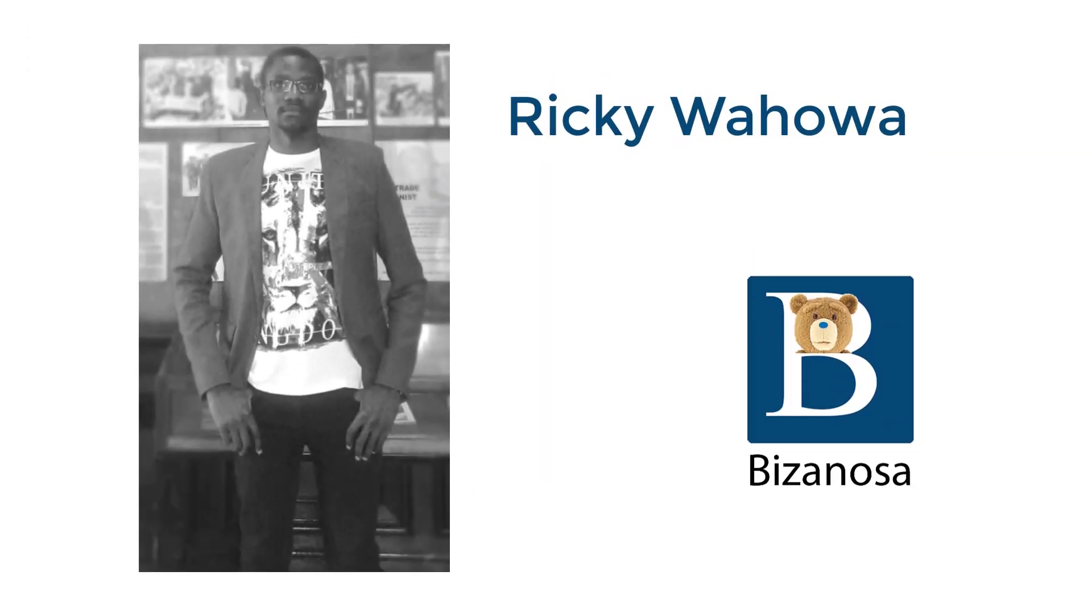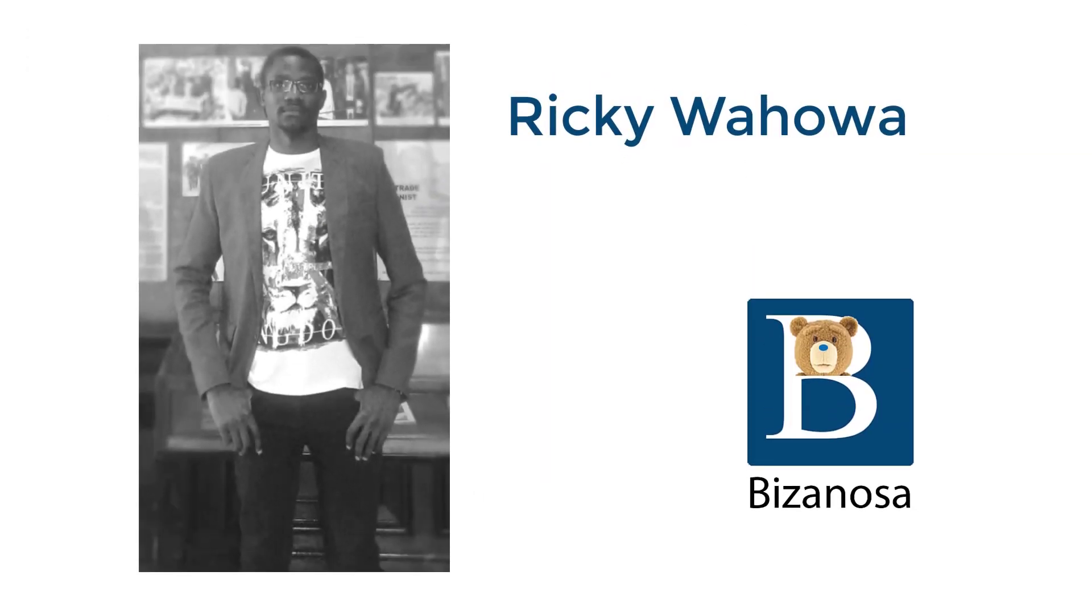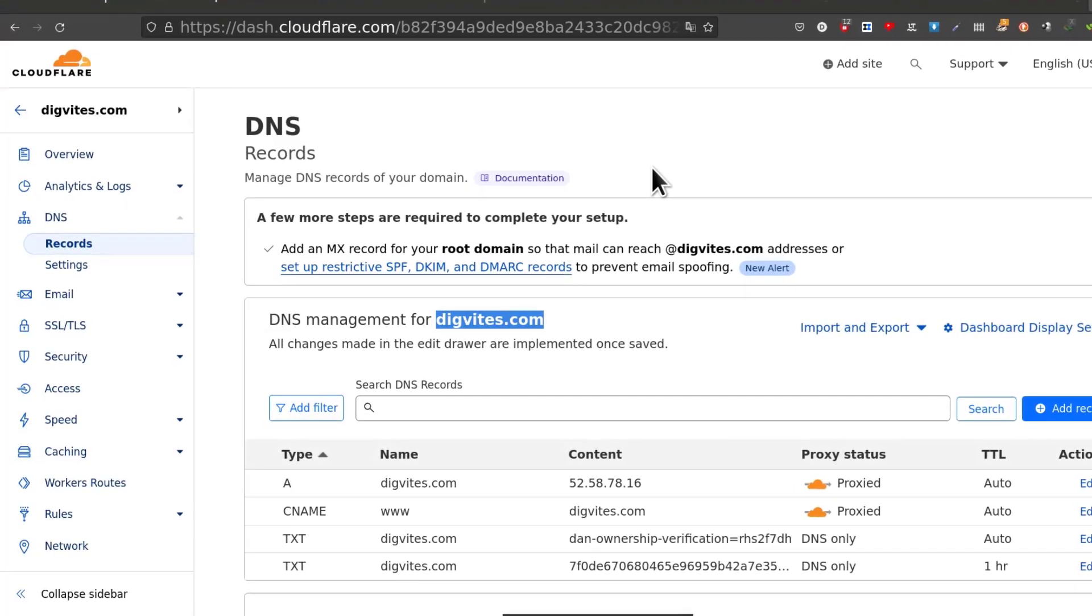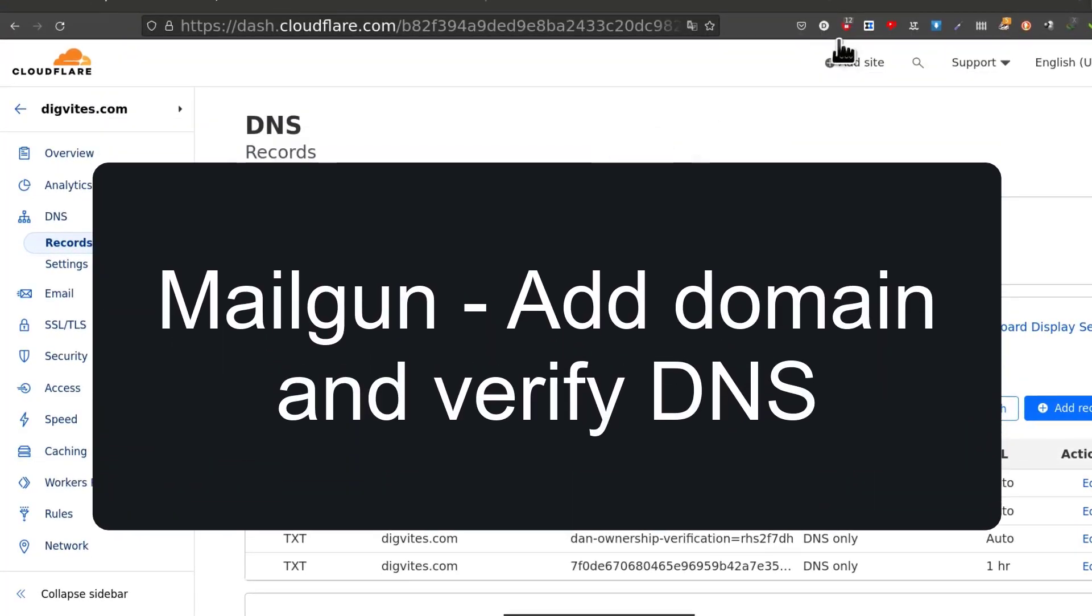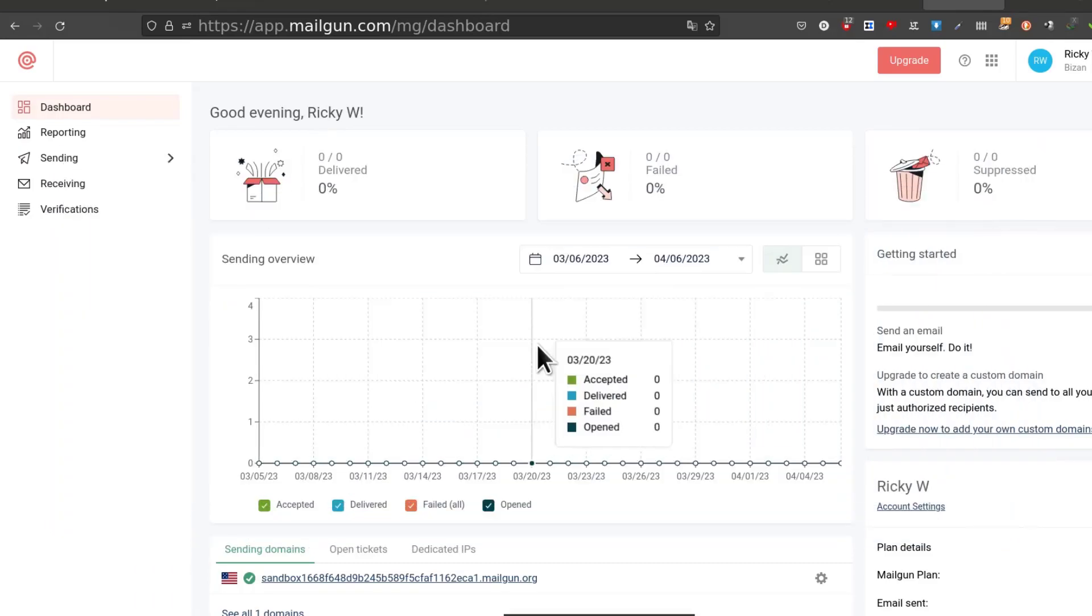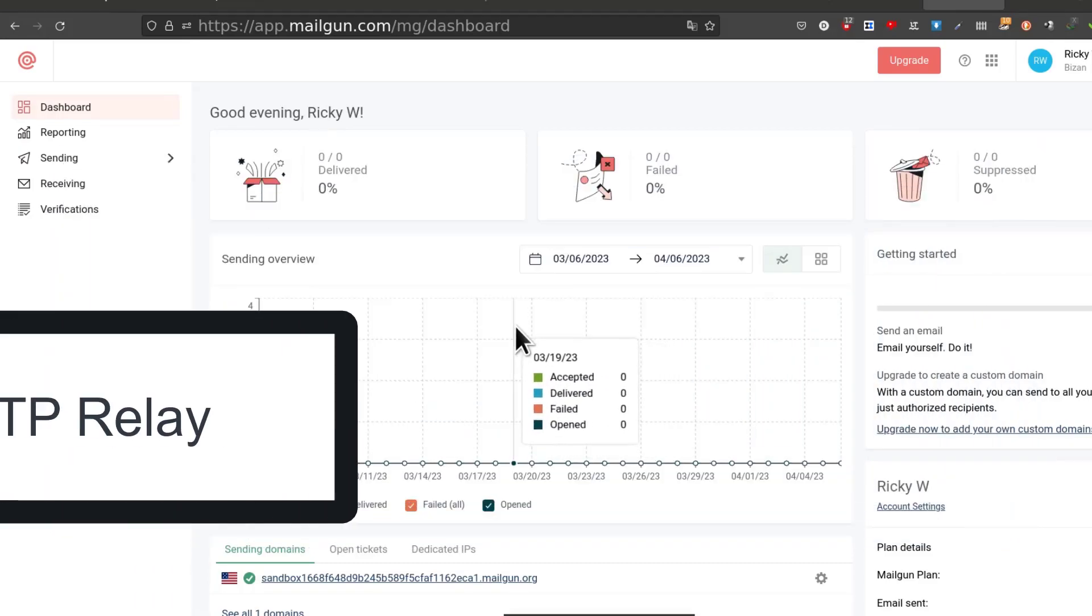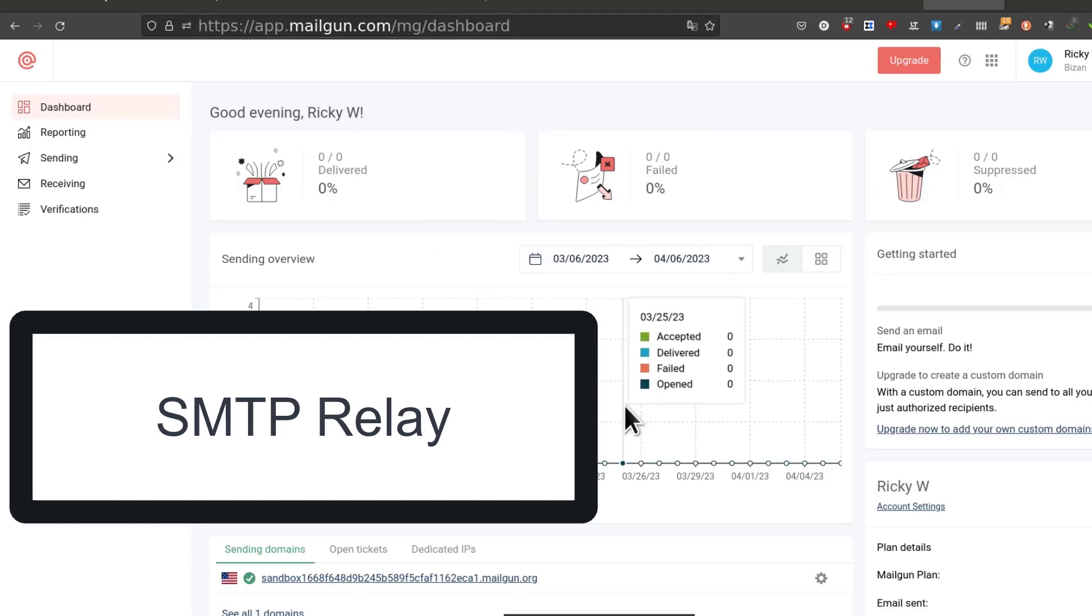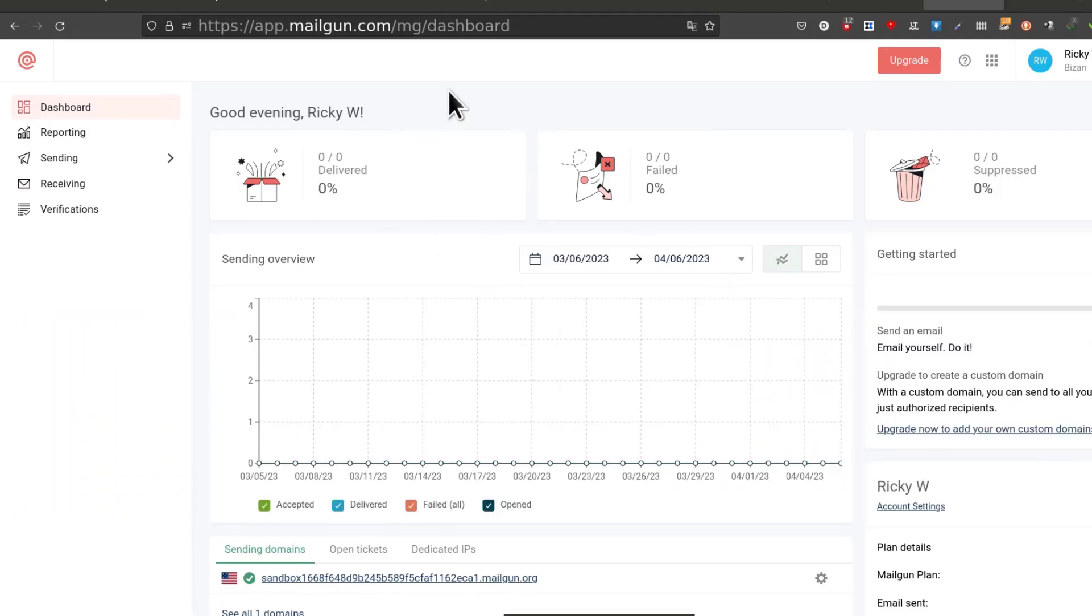Hi there and welcome to this video. In this video we are going to see how you can add a domain on Mailgun. If you have a Mailgun account and you're trying to use the SMTP relay for Mailgun, this is how you can add a domain and verify the DNS records.